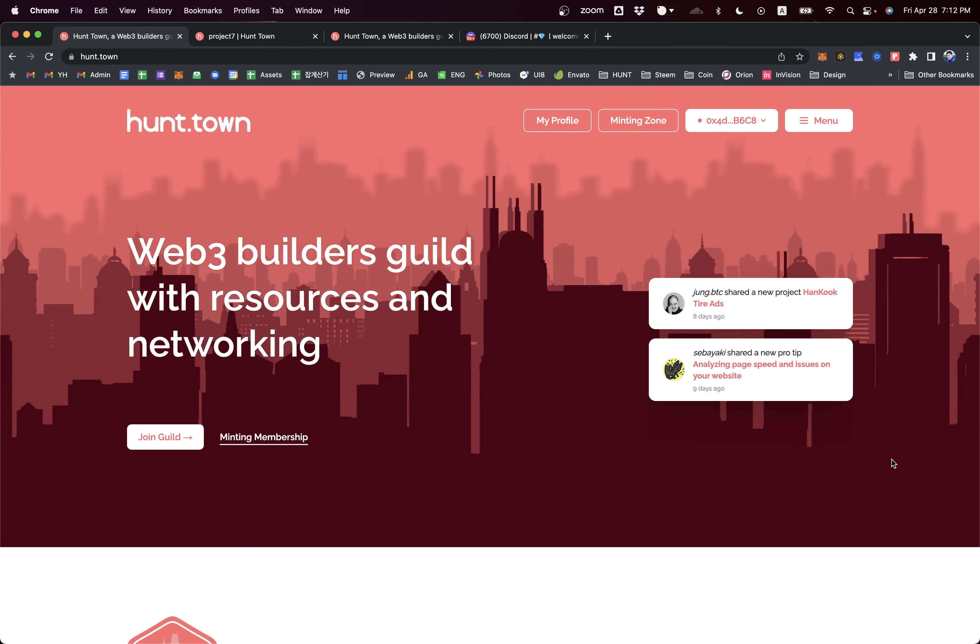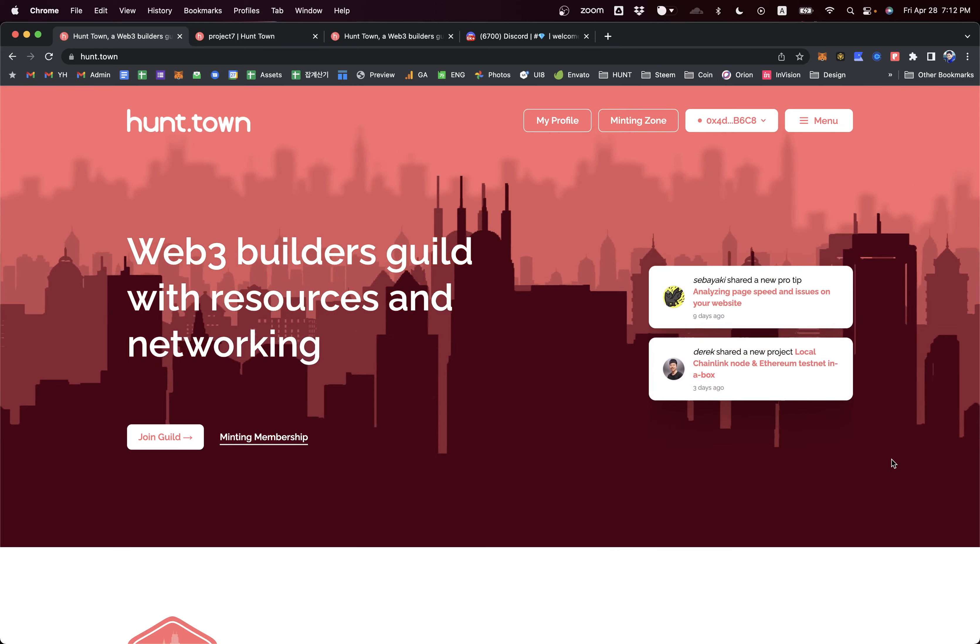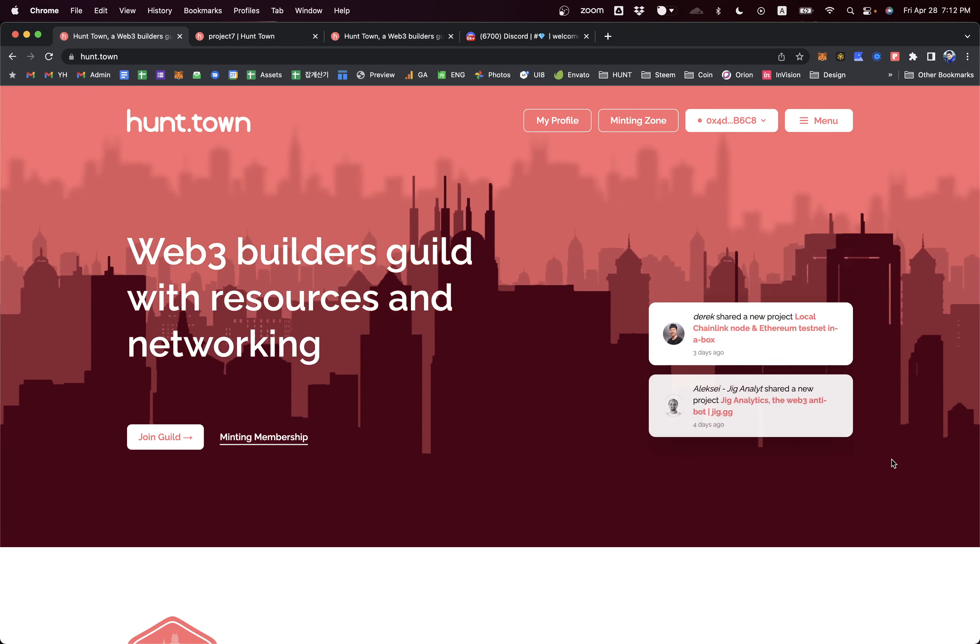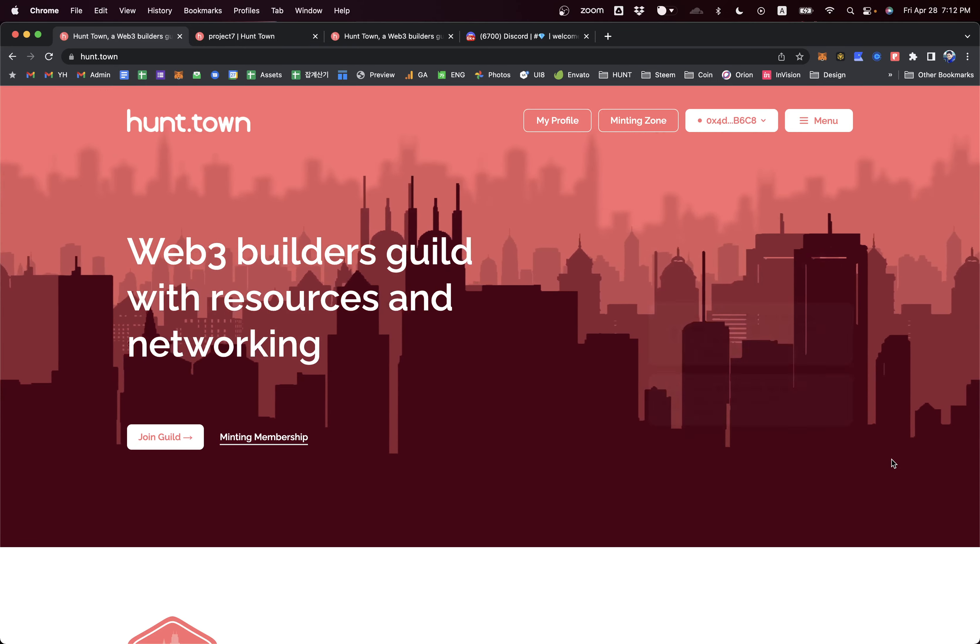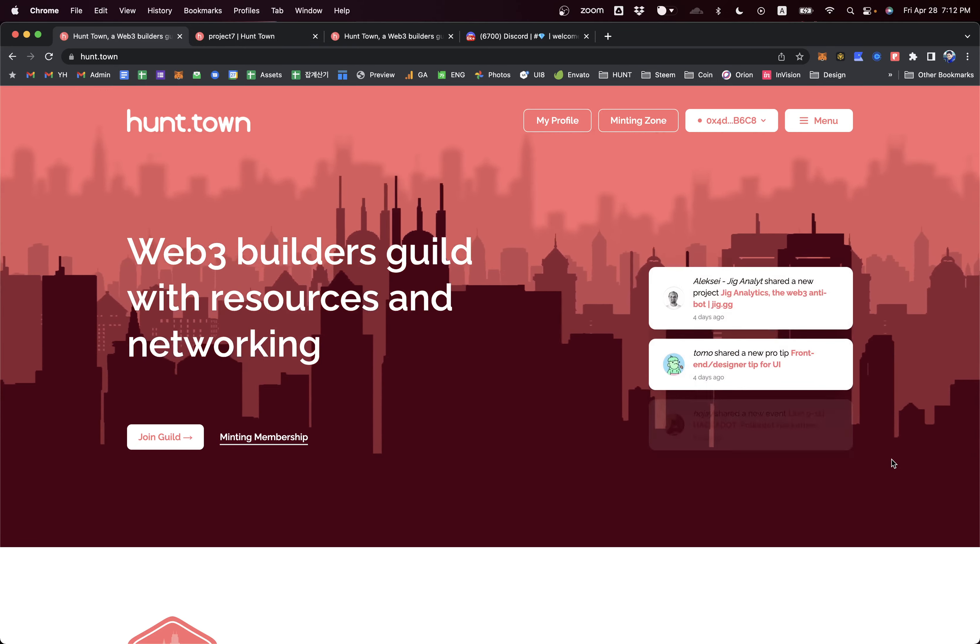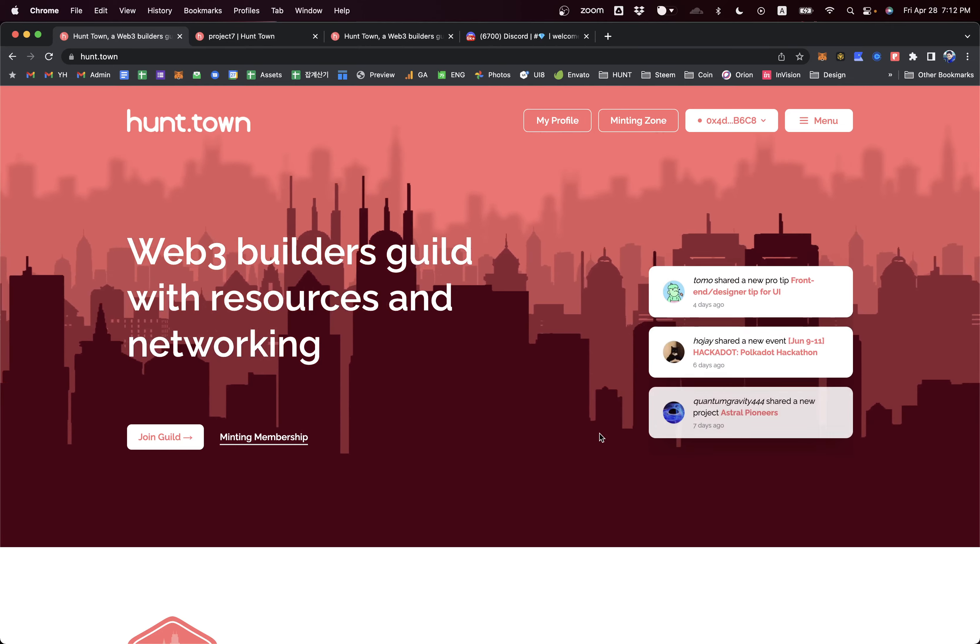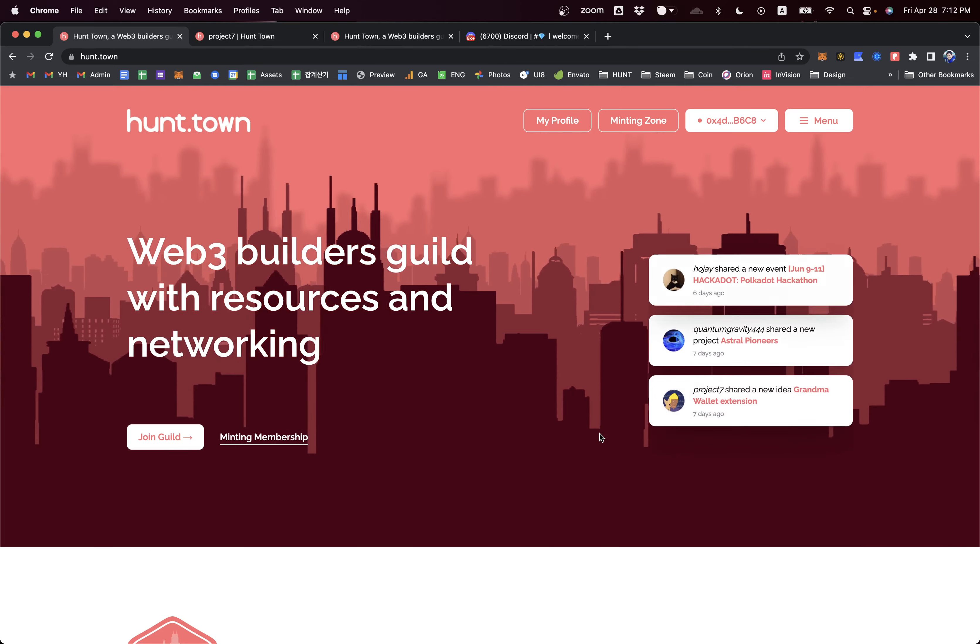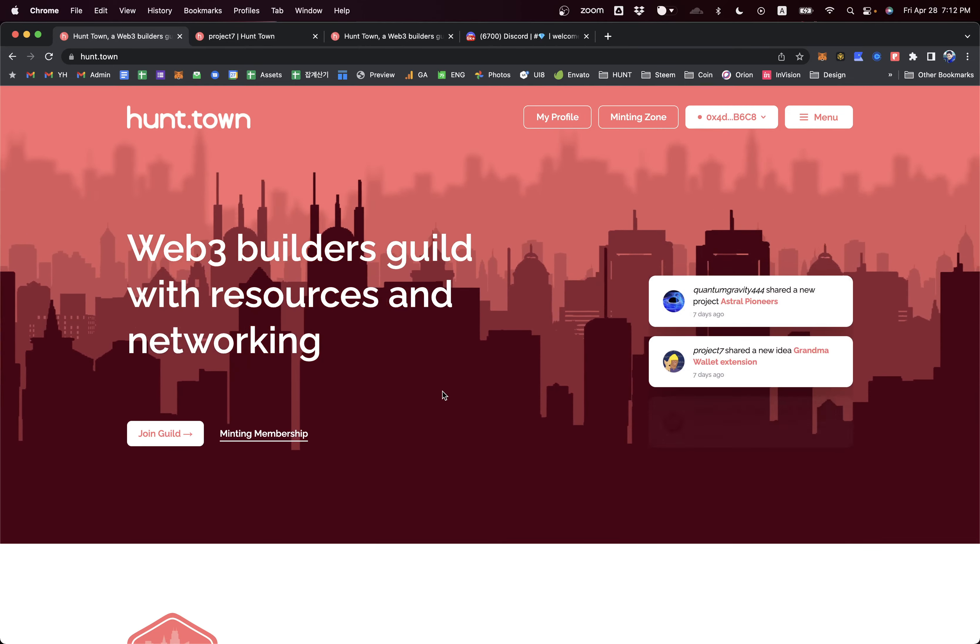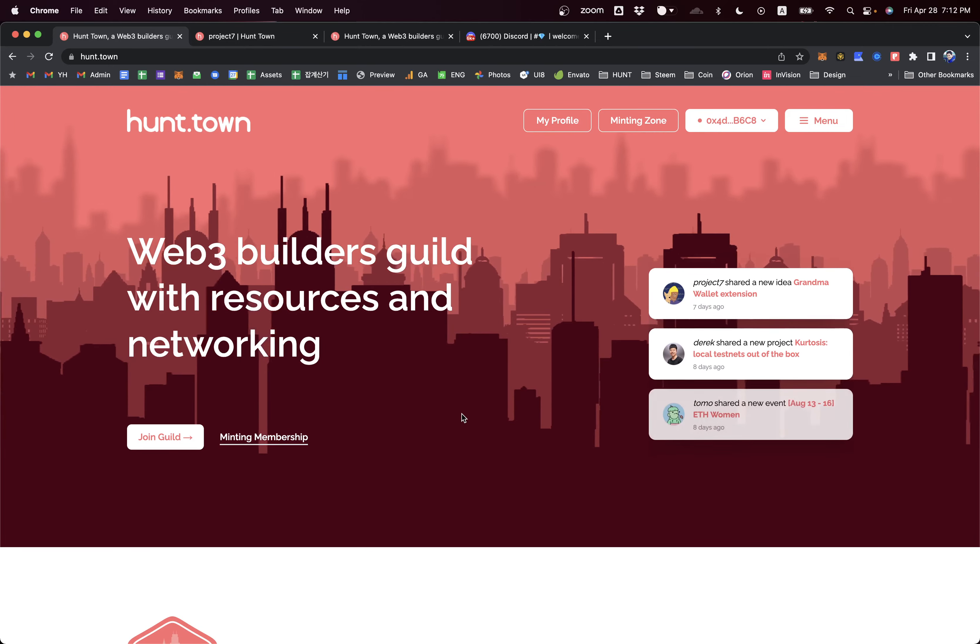To accomplish that mission, we are running two base camps for Web3 builders: builder showcase pages like this website, and Discord space. Let's check the website first.